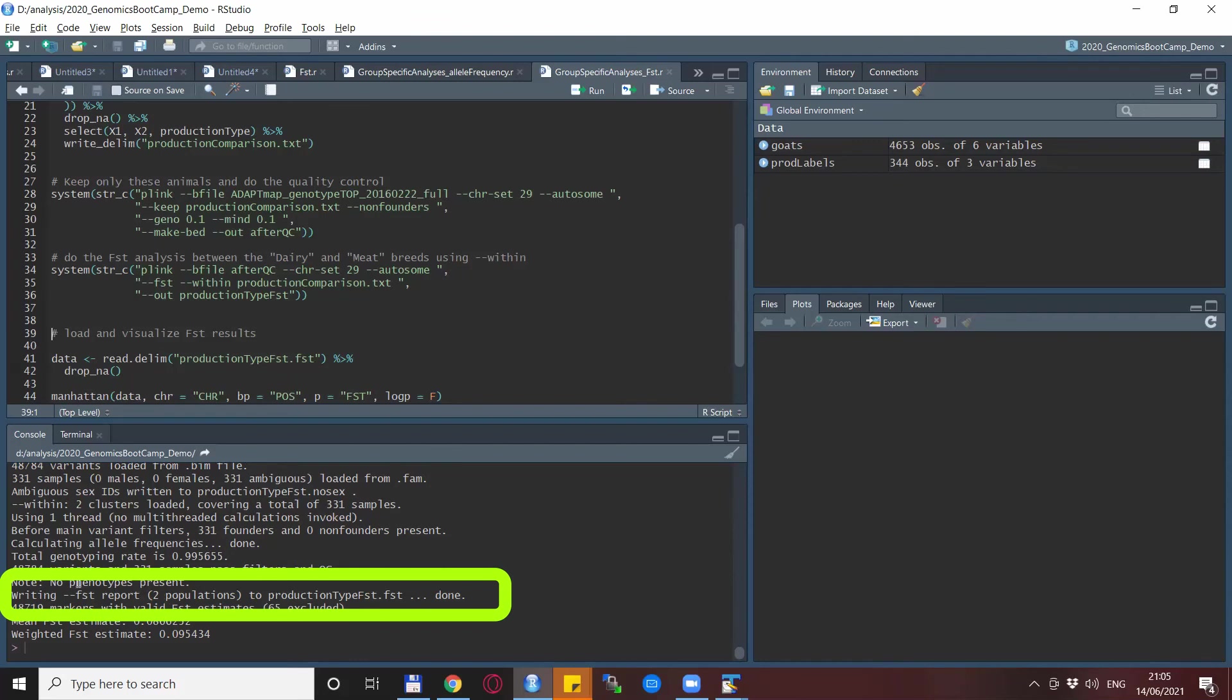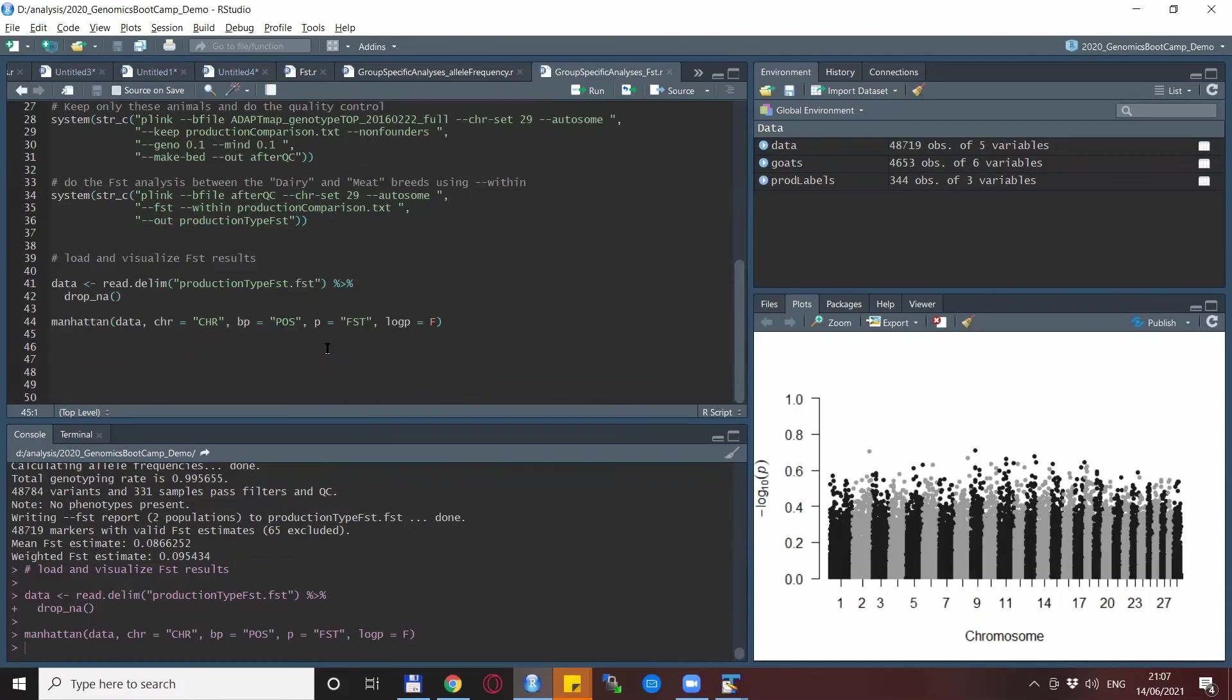And to close the cycle, we can also visualize the results and find the SNPs with the highest FSTs between the dairy and meat breeds that were specified. And then we can follow up on the SNPs and genomic regions.